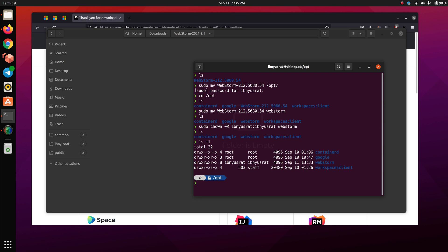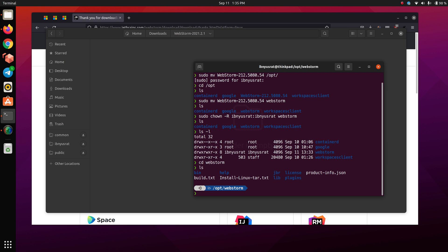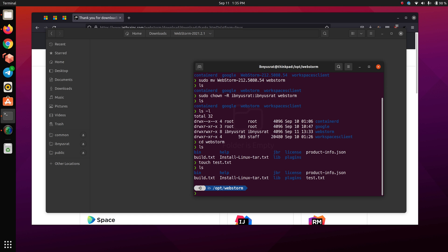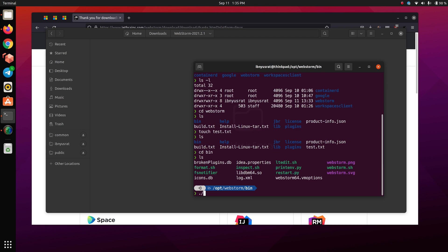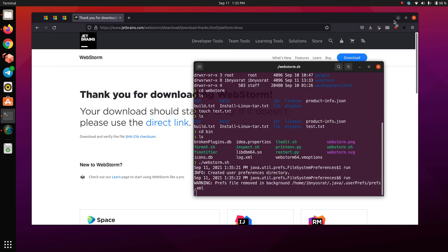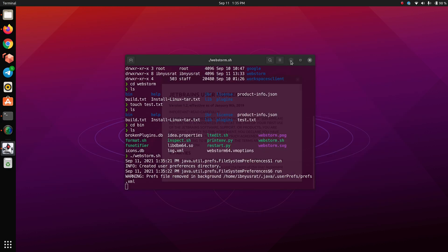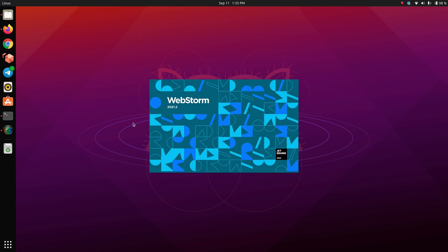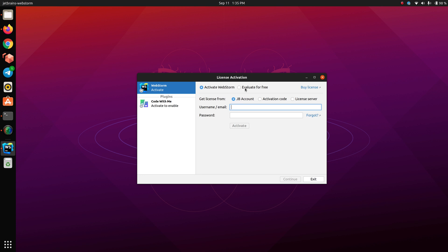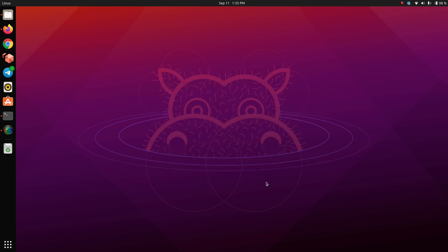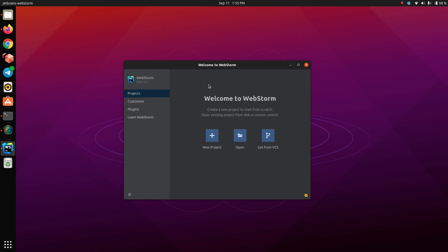I'll go inside the webstorm folder, go to the bin folder, and open webstorm.sh. You don't have to do this every time — I'm just going to explain how it works. I'll click 'Don't Send' and activate it later, then continue. So there you have it.